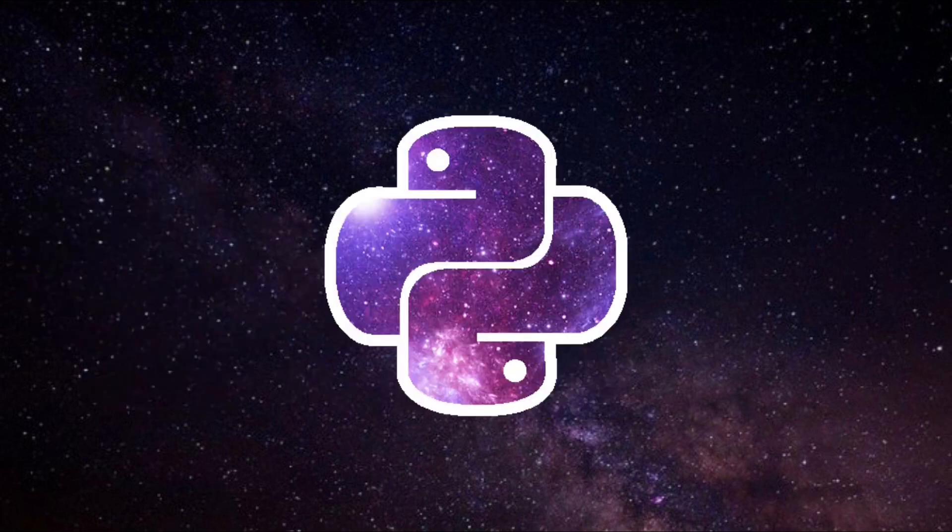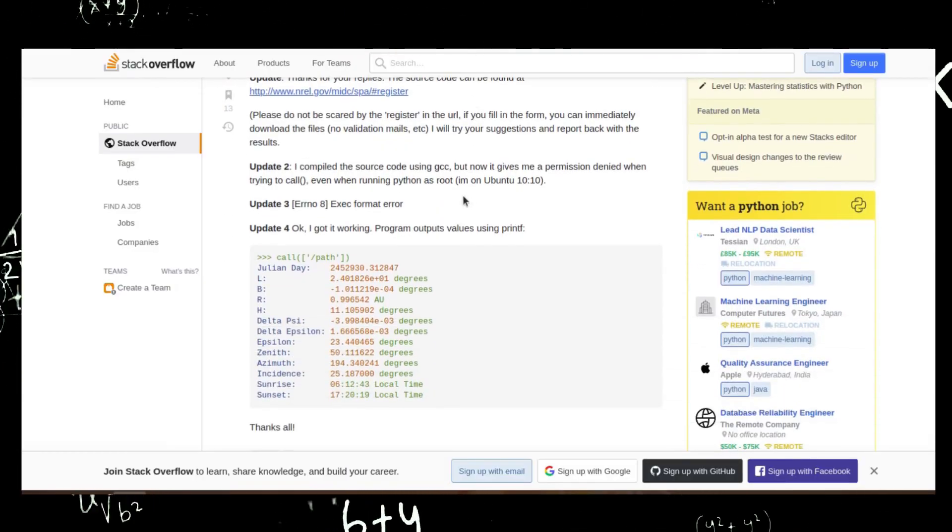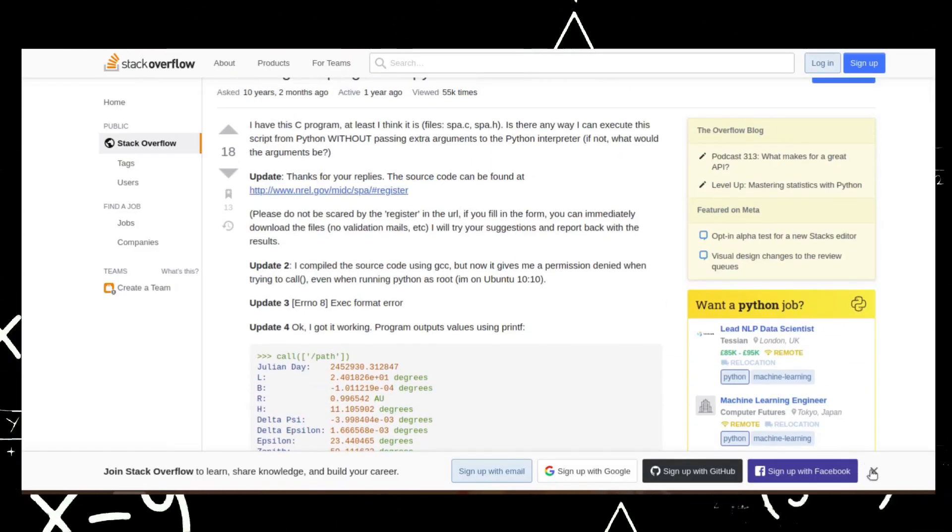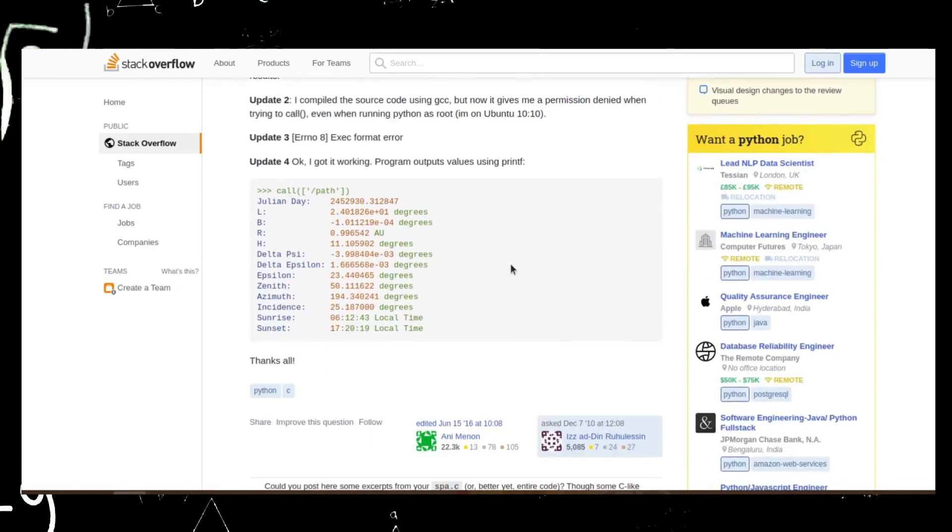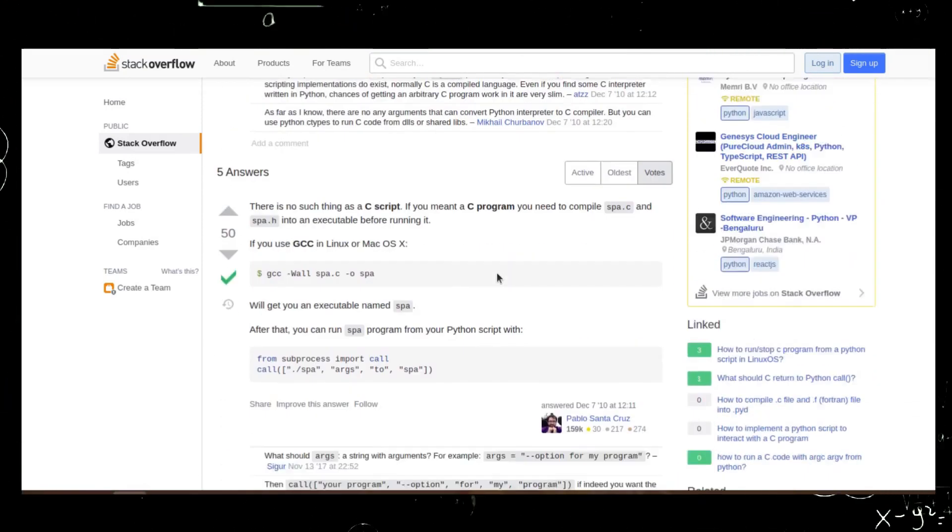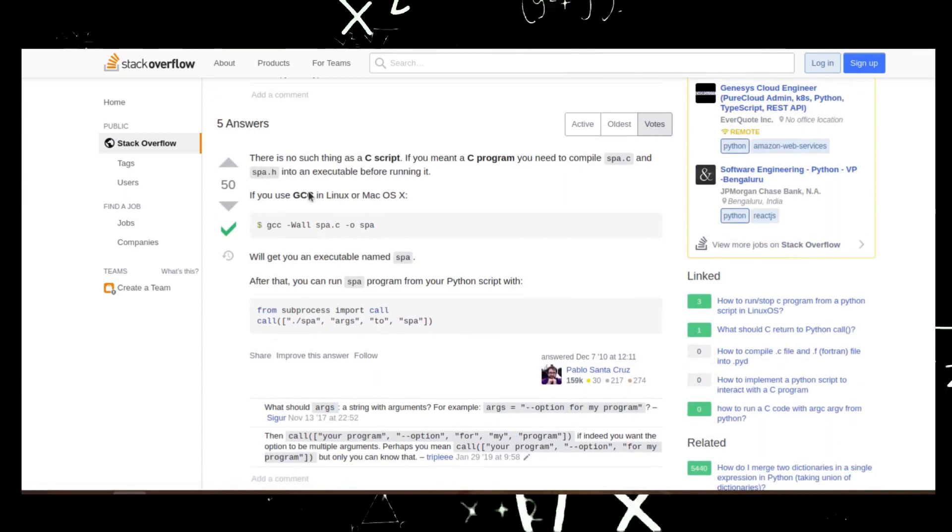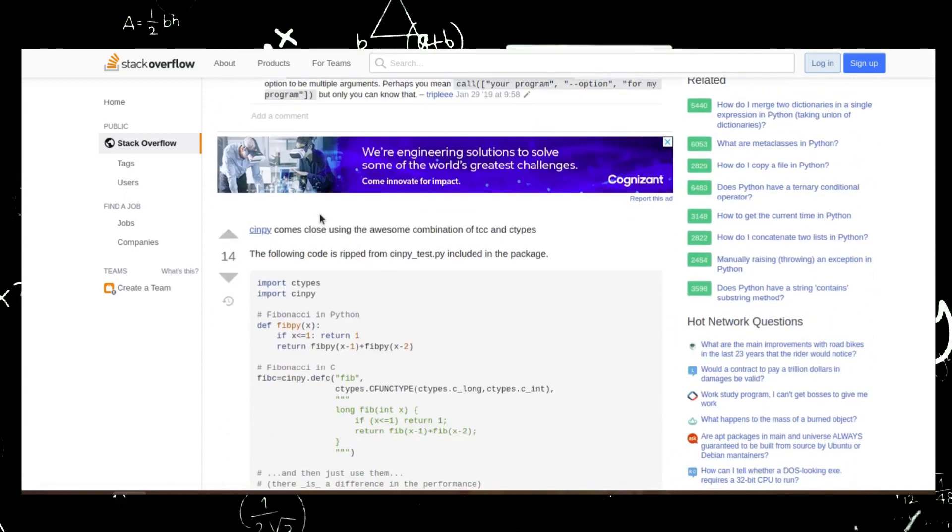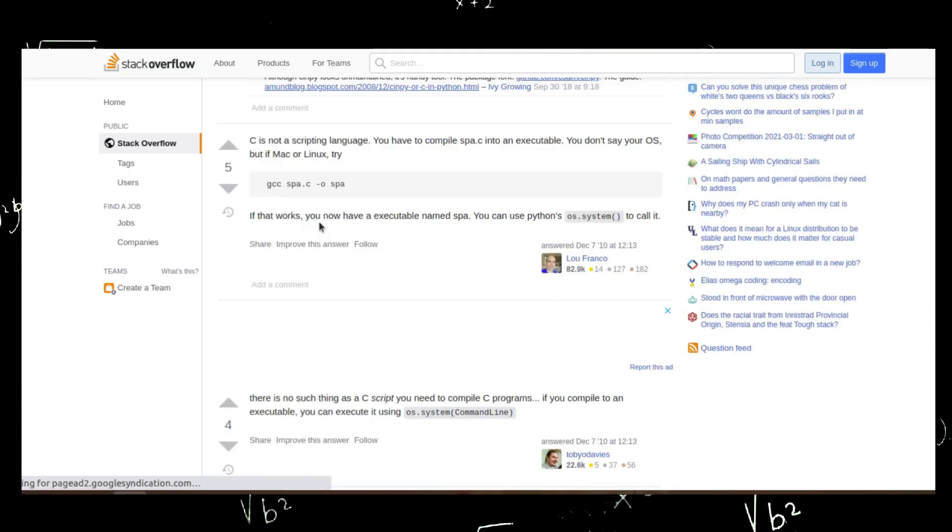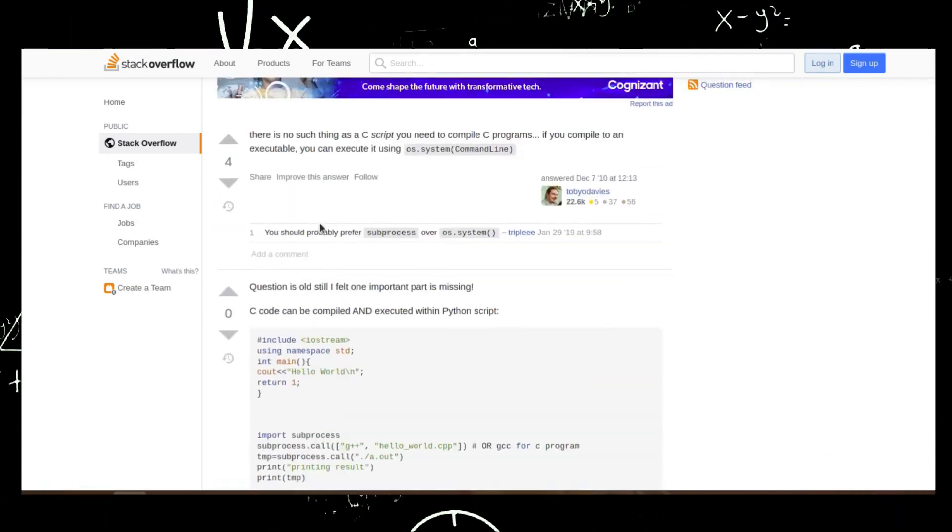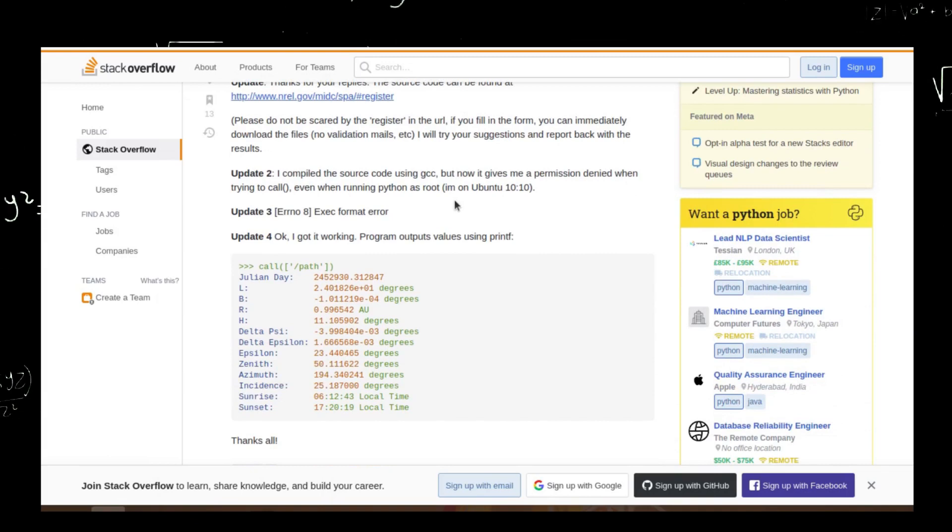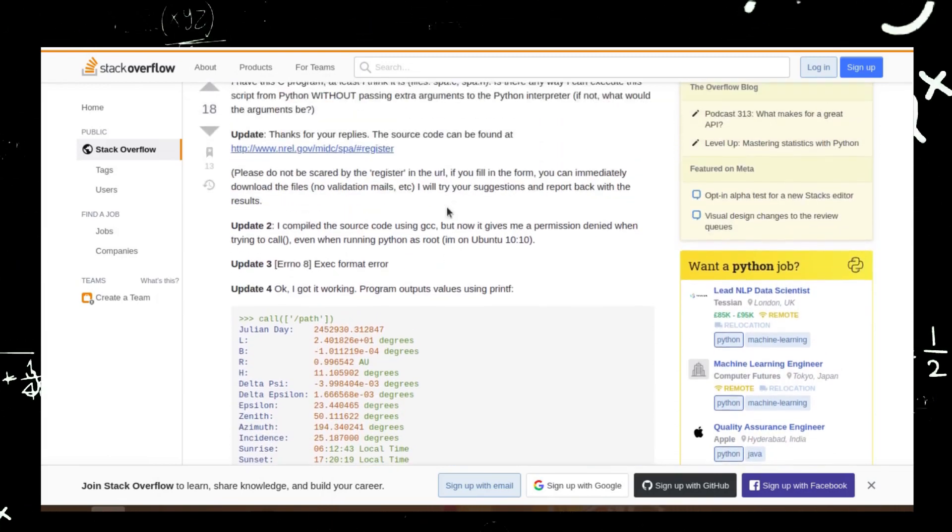First, we're going to see a trick that will help you in many ways when you're going to debug your code. If you're a programmer, you'll definitely know about Stack Overflow. It helps you in many ways to solve your errors. If you spend a lot of time searching for errors on Stack Overflow, this trick will help you automate the process of searching for solutions on the Stack Overflow website.